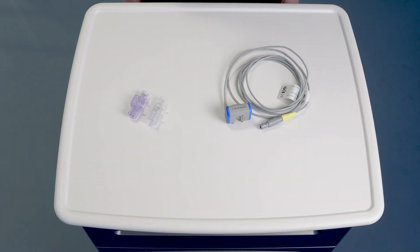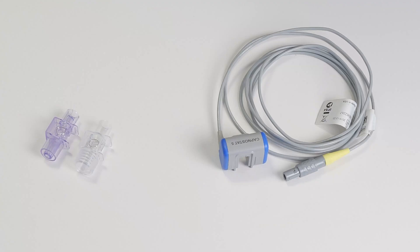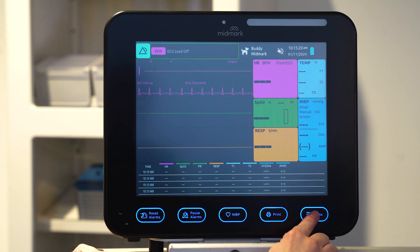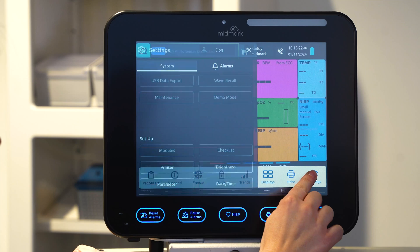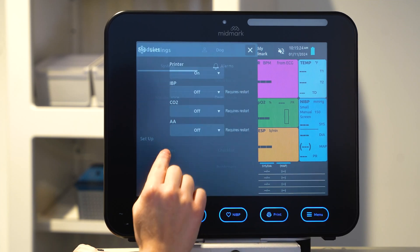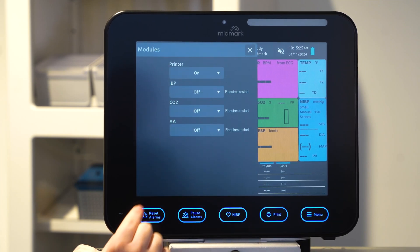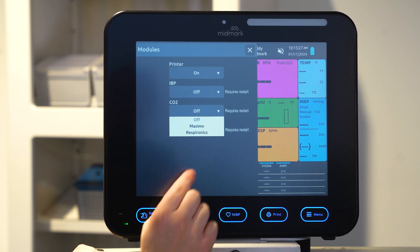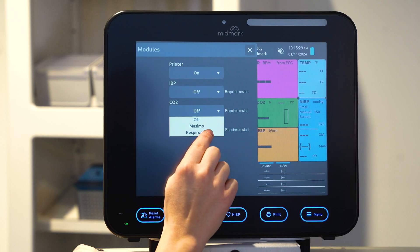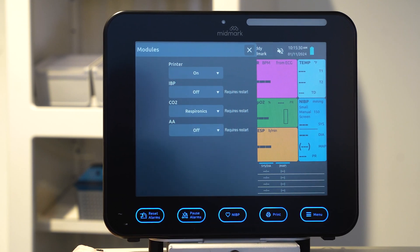If a CO2 module was purchased, it must be activated and zero calibrated in the menu. Press menu, select settings, select modules, expand the drop-down option next to CO2, and select Mossimo or Respironics.